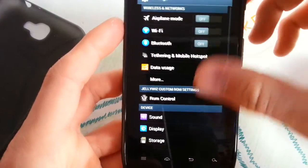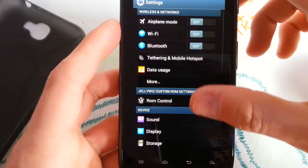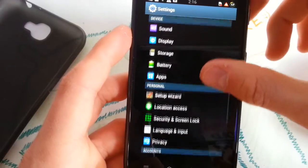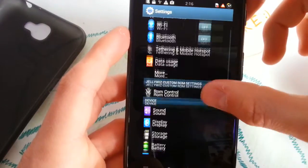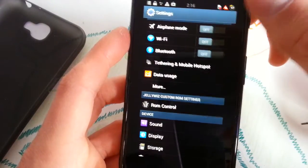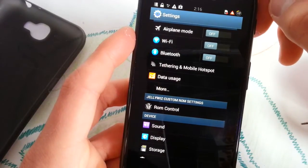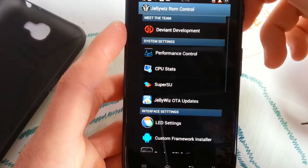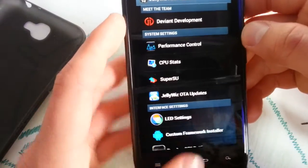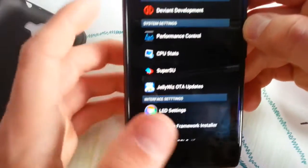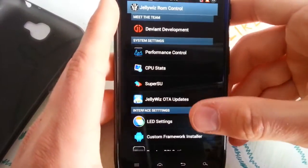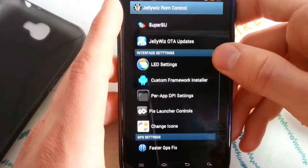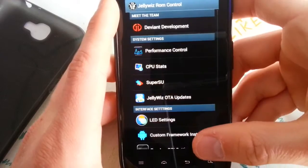Now as you see you get JellyWiz custom settings in your usual settings menu here. I think this is the first ROM which features this awesome menu of all these ROMs, these links to certain applications.